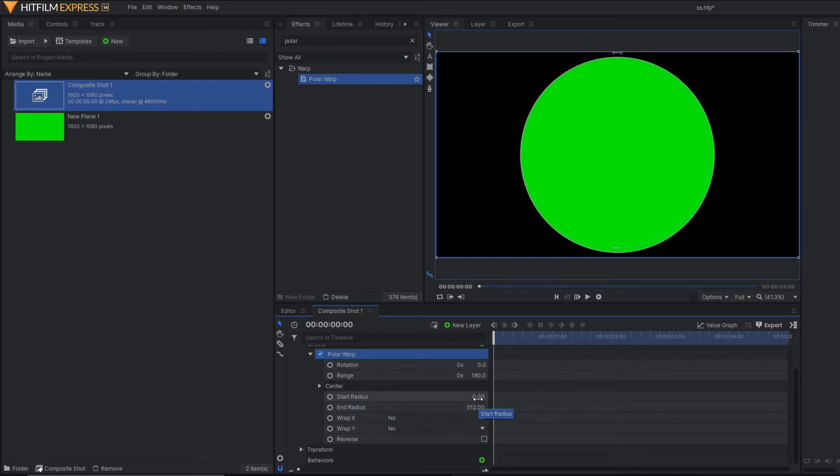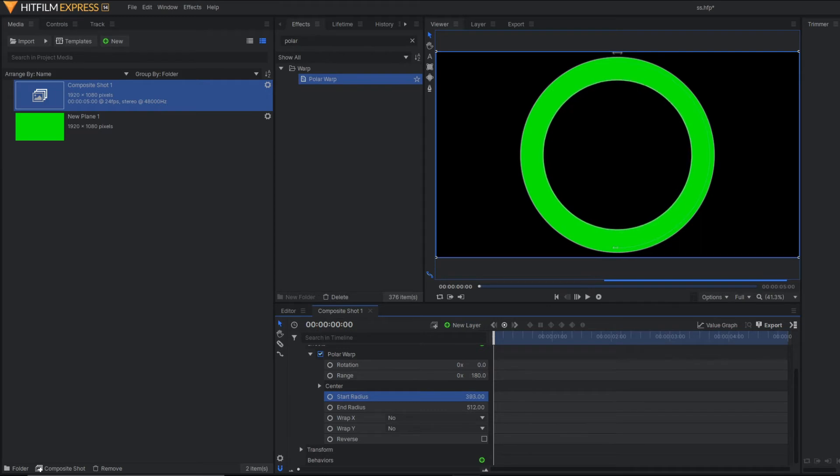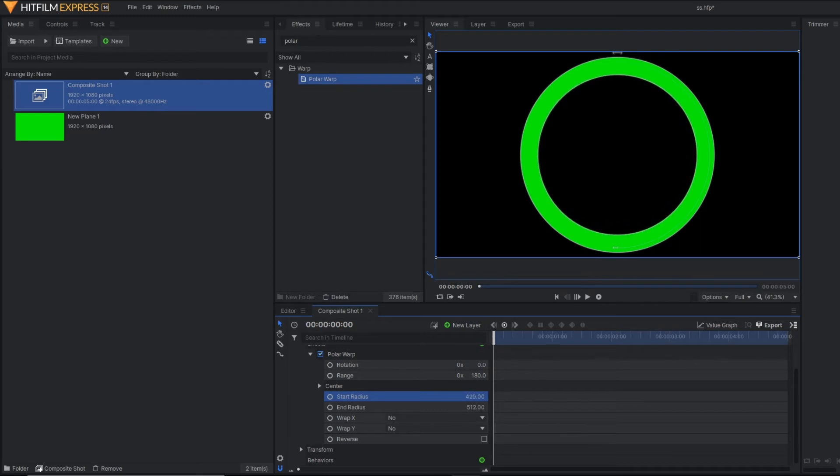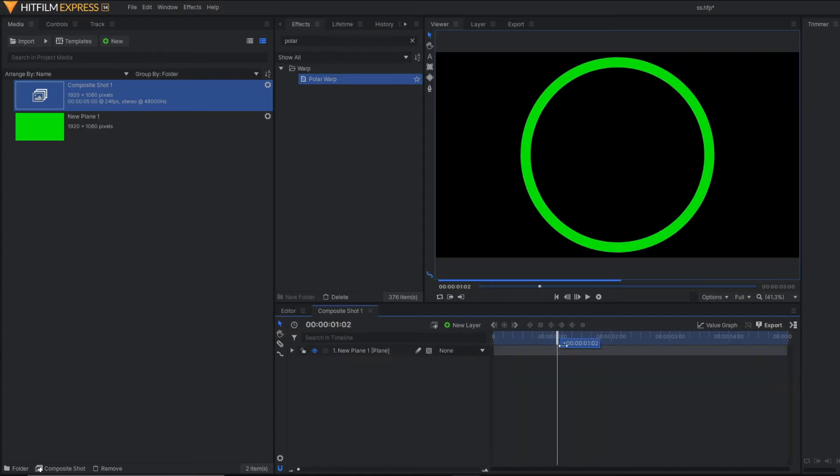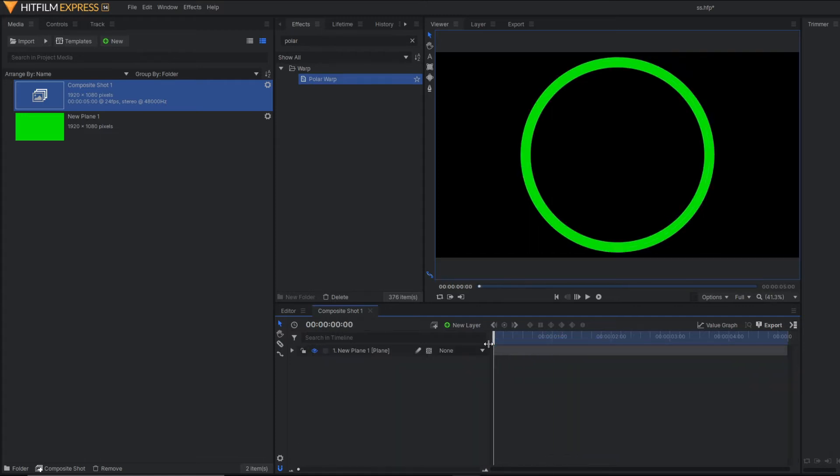You just increase the start radius here. You can see gradually our filled circle turns into an outline circle. I think this much is sufficient. So this is our complete circle.